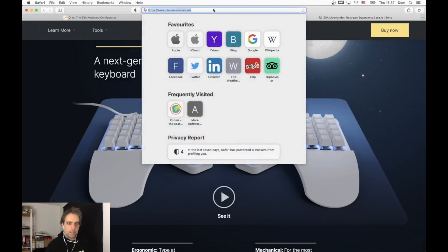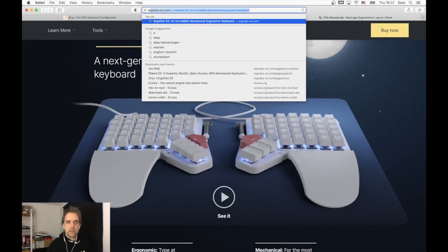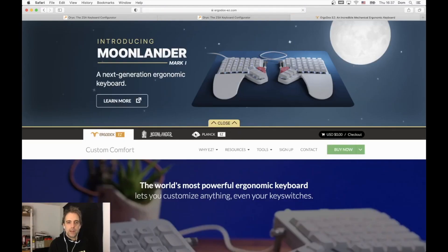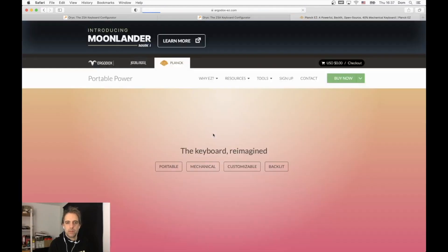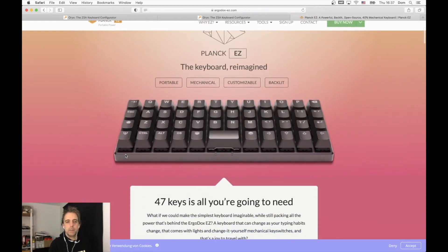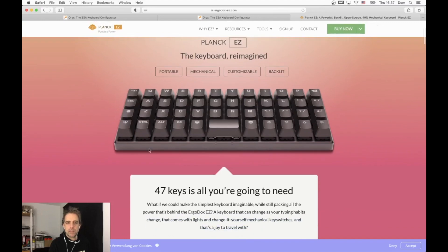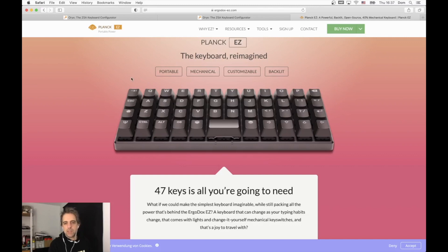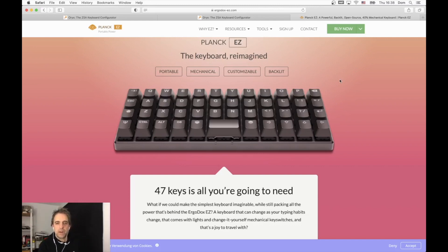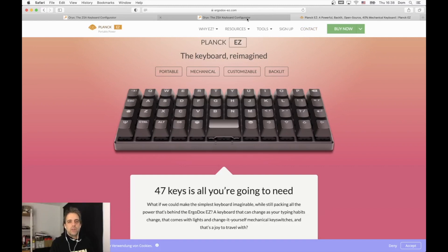I had a Planck keyboard before I got this Moon Lander. Let me show you the Planck keyboard. The Planck keyboard is a minimal keyboard that looks like this. As you can see, the number keys are missing, and some other keys are missing as well, like the special characters, parentheses, and all that.